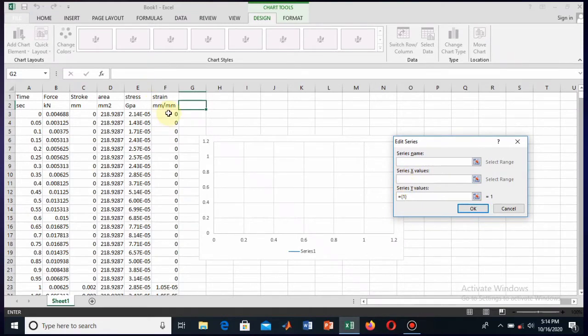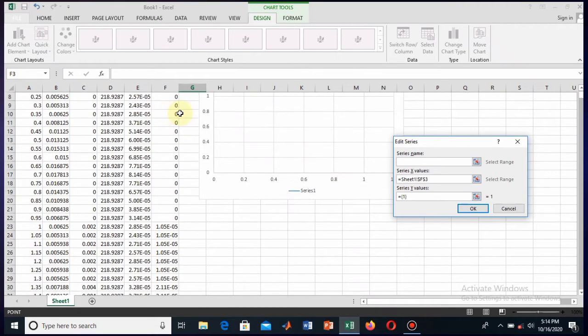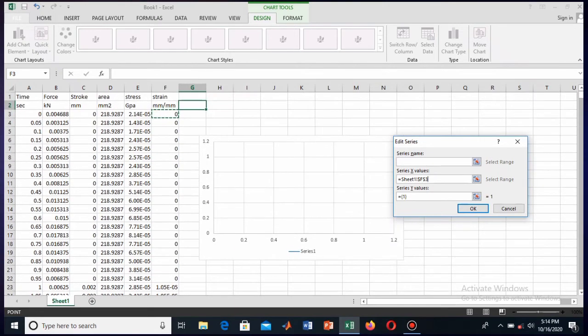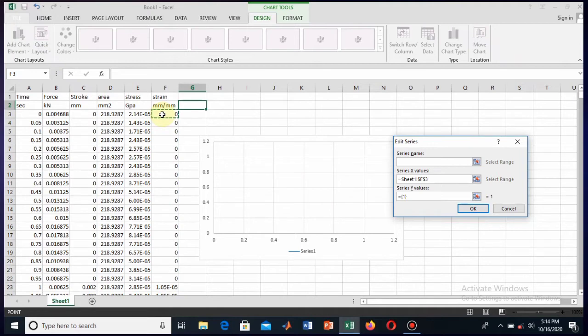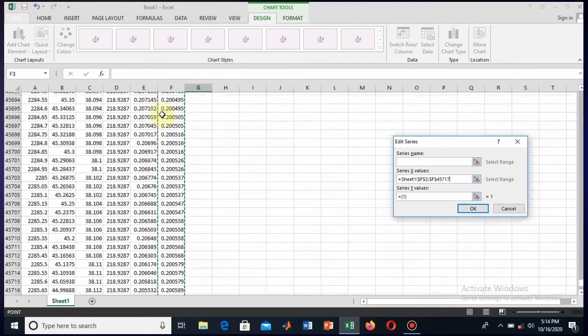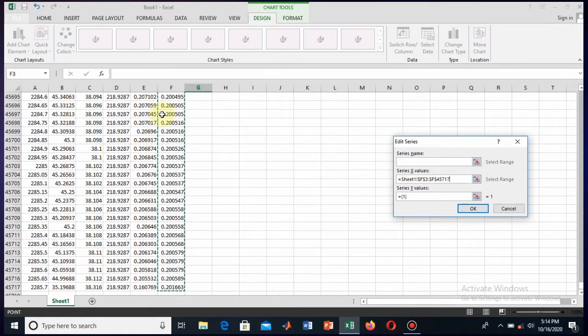So this is my X data as strain. In order to select these all points, these points are in thousands, so there's a shortcut that is Control plus Shift plus down arrow. So the whole points are selected now.